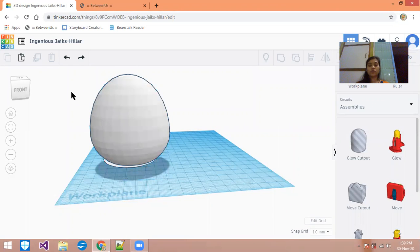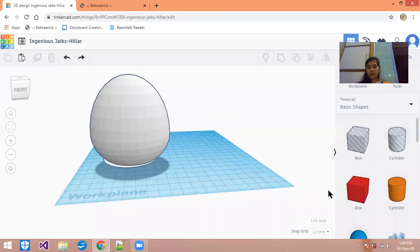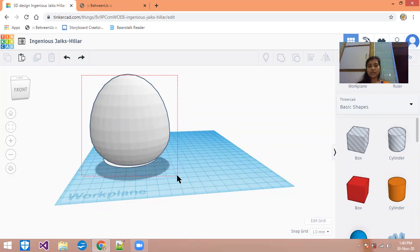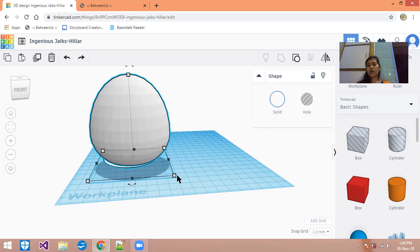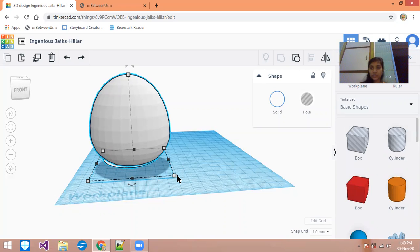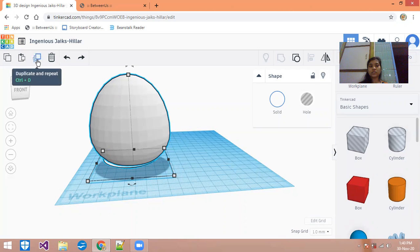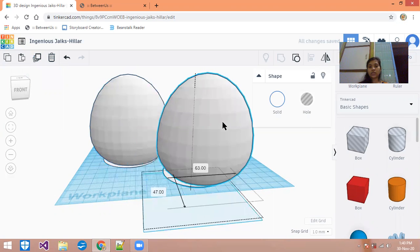Now we are going to the next step, which is shelling the egg. We are going to shell the eggs here. For shelling the eggs, first of all you have to take a duplicate of this. In the beginning you might think what is the need of this, but whenever we are near to completing our circuit you will understand why we are doing this. We are going to shell the egg — this is our one egg, and now we have to take a duplicate of this.